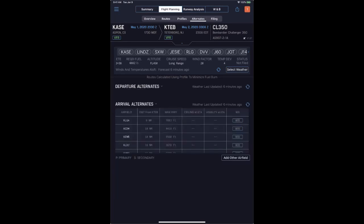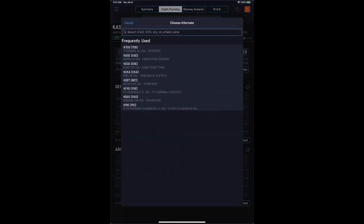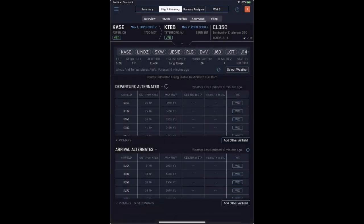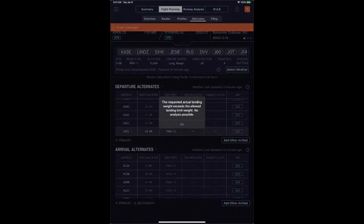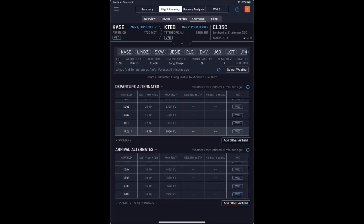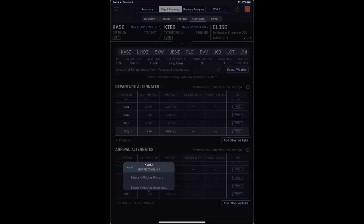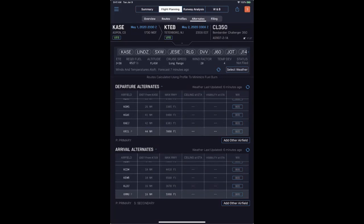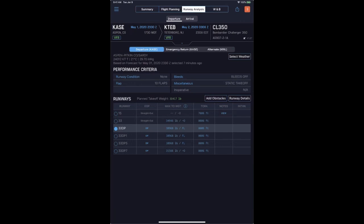Alternates can also quickly be selected within the dialogue. At Aspen, we'll add a departure alternate — Rifle — and it will recompute any additional fuel information as well as provide dialogue regarding the emergency return calculation into our departure alternate Rifle. APG utilizes all AFM data as published to provide emergency return or departure alternate calculations. For arrival alternates, we can select an appropriate alternate or specify our own — in this case, Morristown as our primary alternate.